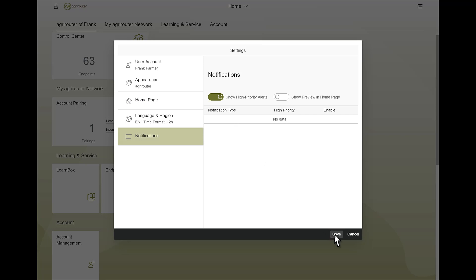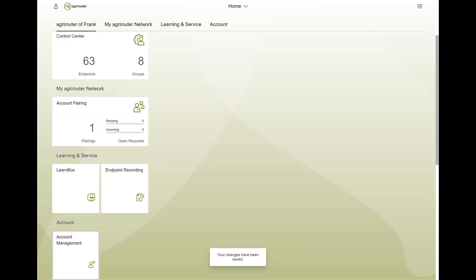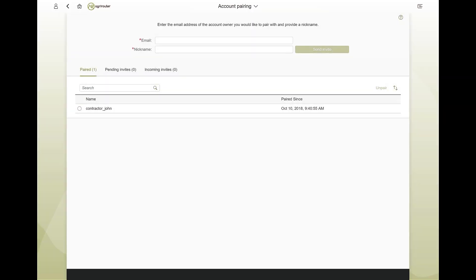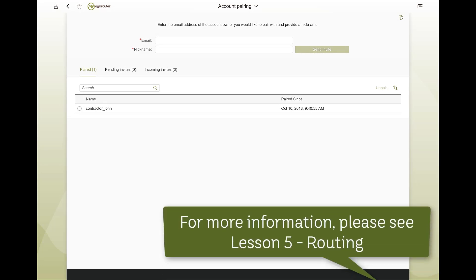The AgriRouter offers the possibility to connect with accounts of farmers and contractors. Provided appropriate routings are in place, this will allow you to see the endpoints of connected accounts and exchange information.